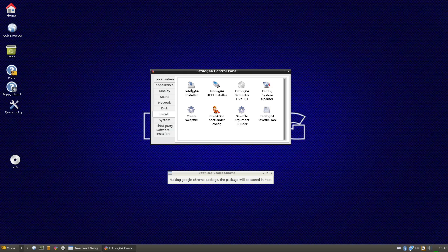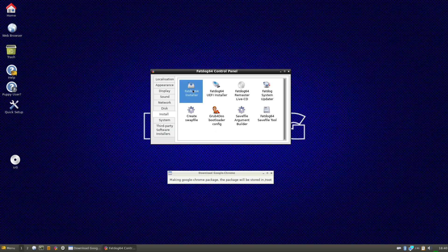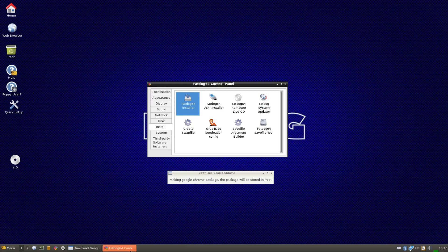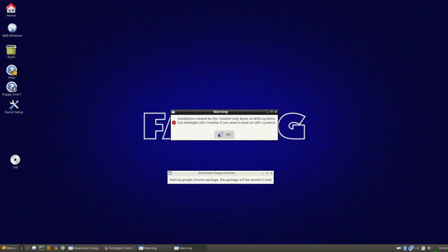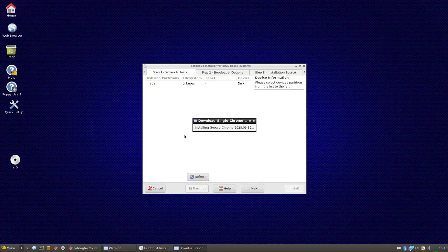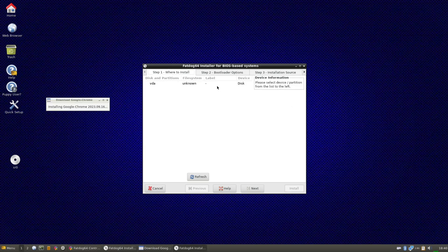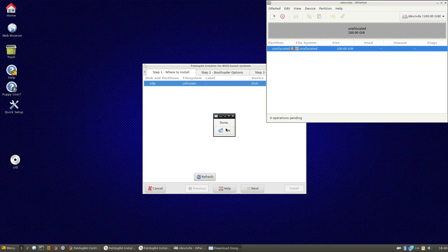There's a normal installer, UEFI installer, remaster, live CD. You can recreate a live CD based on the install. So I'm just going to do FatDog64 installer. We are not running on a UEFI system, so it's fine. Way to go. So I'm going to say modify partitions. Done.